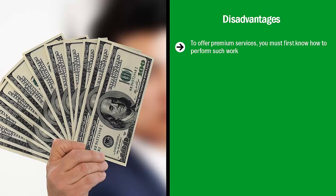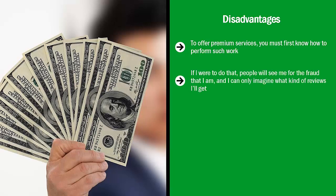If I were to do that, people will see me for the fraud that I am, and I can only imagine what kind of reviews I'll get. It all boils down to results, and it takes quite a bit of time, effort, and focus to become an expert that delivers the kind of results the market demands. Are you willing to put in that time?